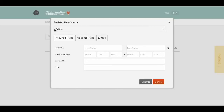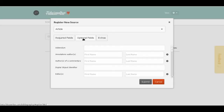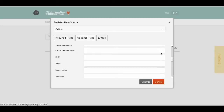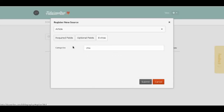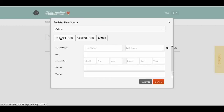To cite this article, I need to fill in some required fields, and I can also fill in some optional fields — there are quite a lot of optional ones. As an extra, I can assign this a category, which is mainly for organizing my different citation sources. In this case, just to keep it quick, we'll fill in just the required fields.